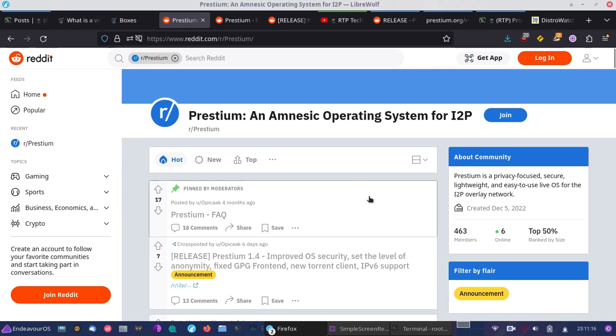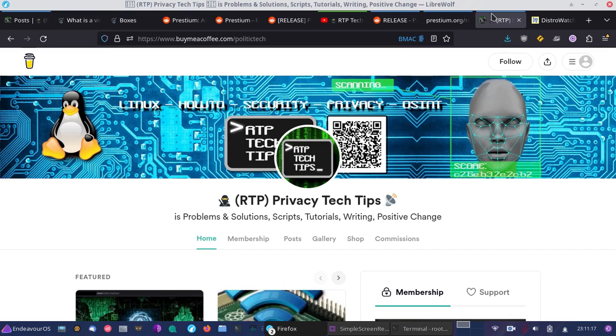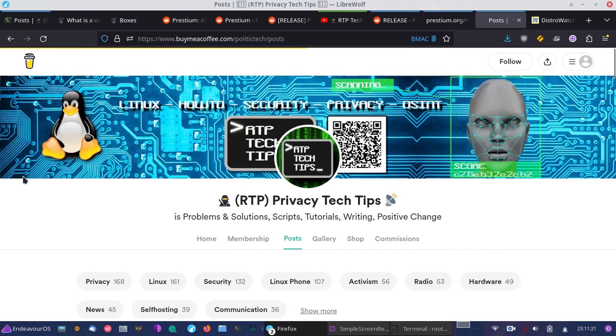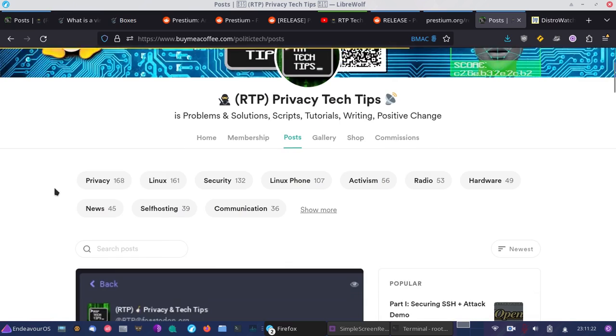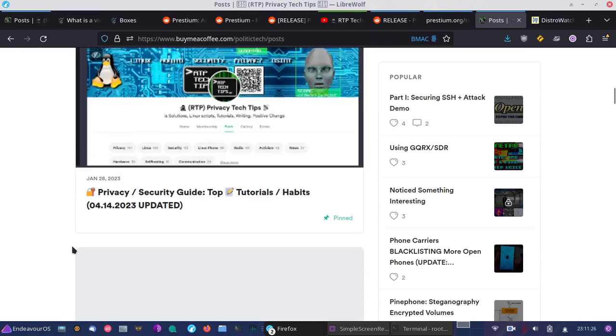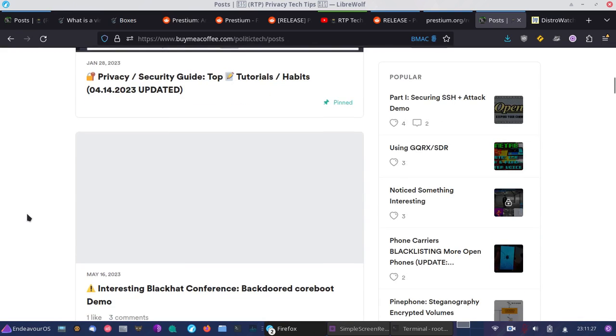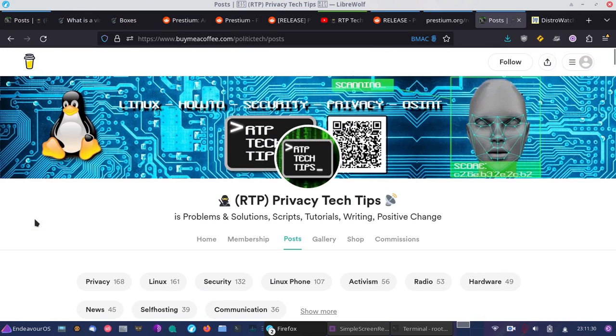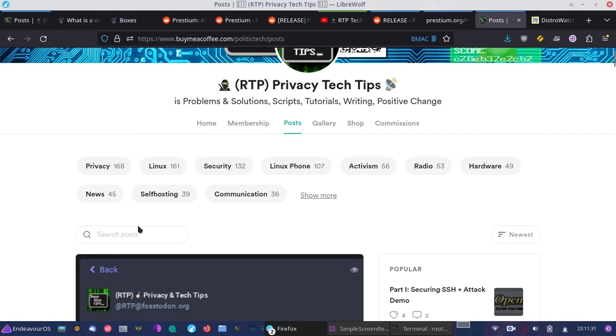If you've had difficulty with my posts on I2P, if you have trouble setting up I2P browser or any of the other I2P topics, Prestium comes ready to go. What's really cool about Prestium is it's all ready to go, much like Tails is for the Tor network.